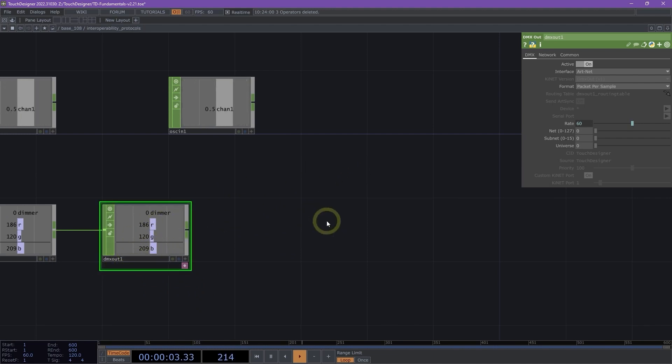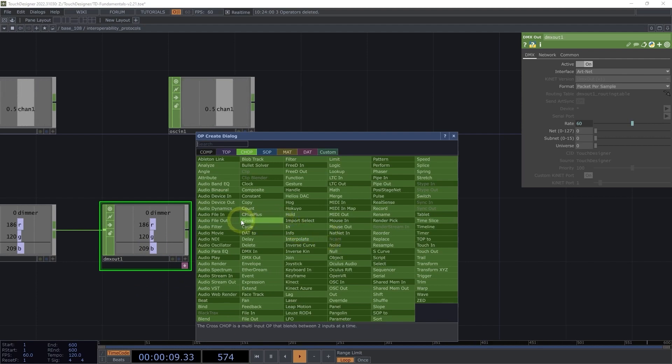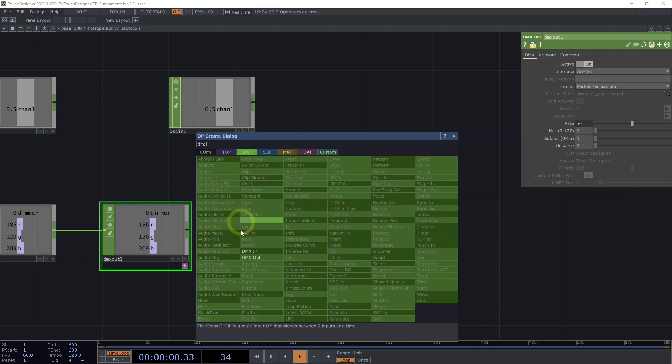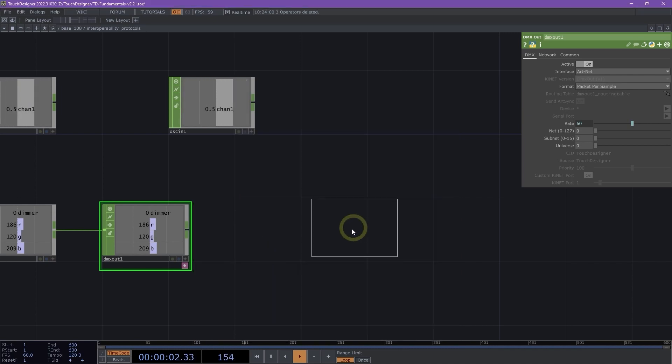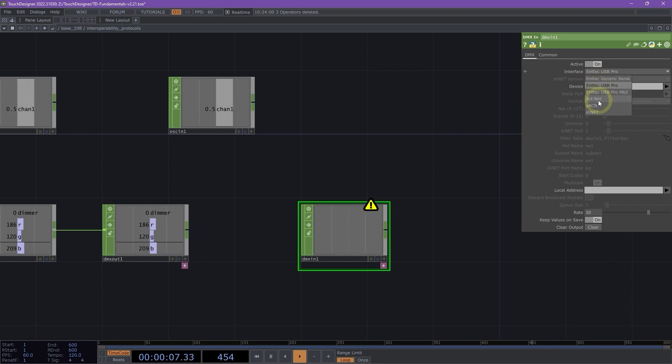Ideally, we would be sending this to a lighting desk. What we're going to do is I'm going to double-click on the network and add a DMX in. I dropped that in. It's flickering, it's grumpy, and that's because it's looking for the Entech.